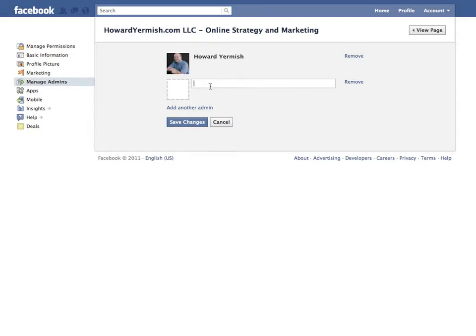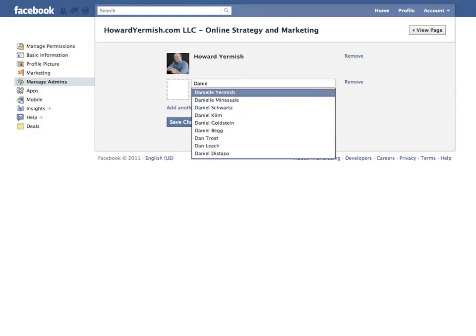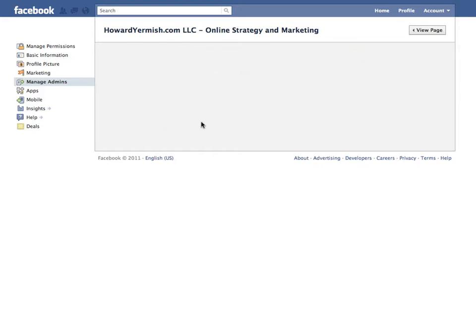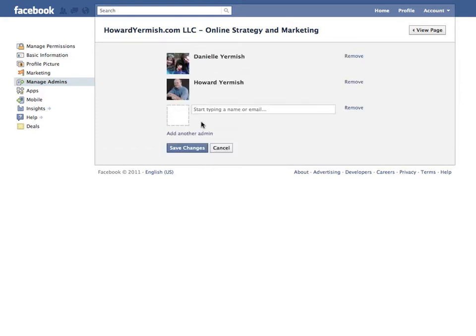What I could do is start by saying I want to add my wife as an admin. So I pick her name, and there she goes. I click Save Changes and she can now admin the page.